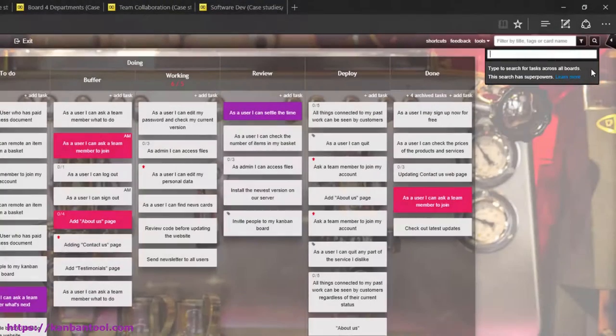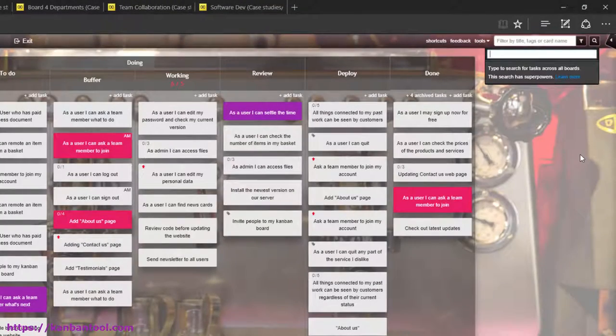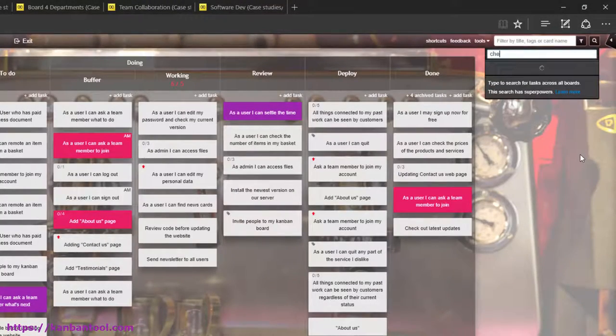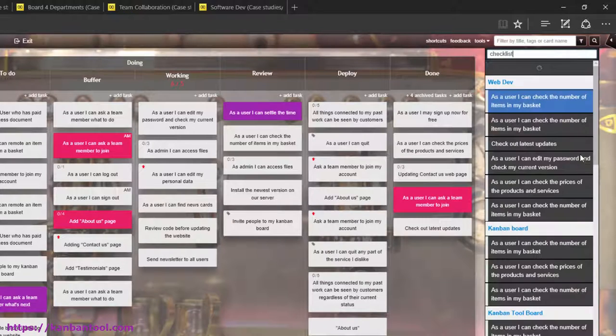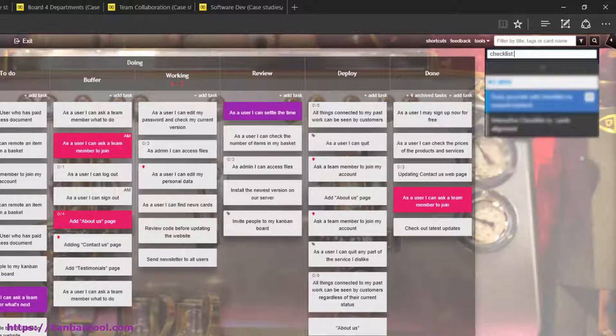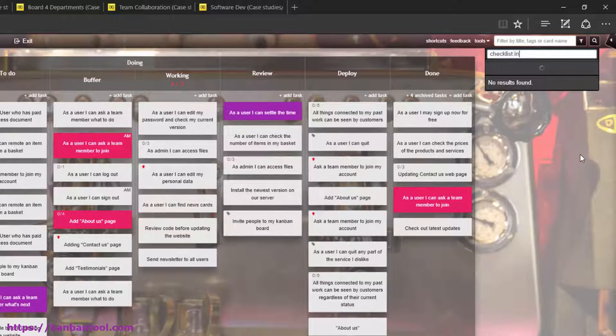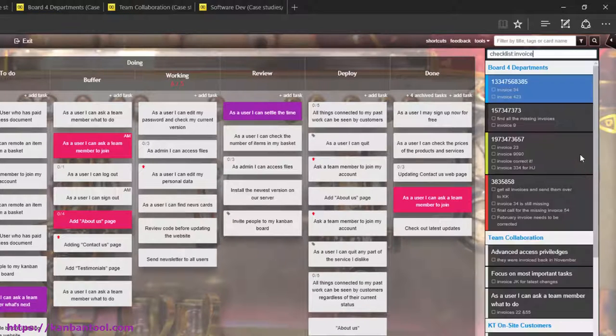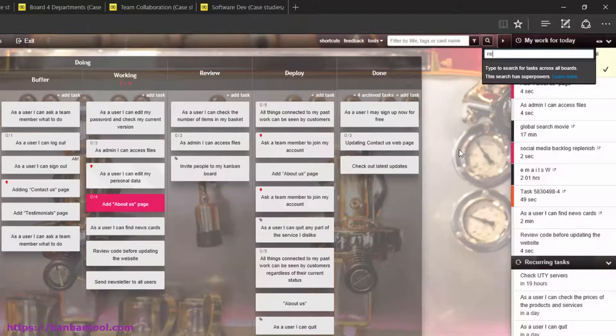For example, you can enter checklist invoice. This will trigger a search through checklist items only, looking for the word invoice in them.